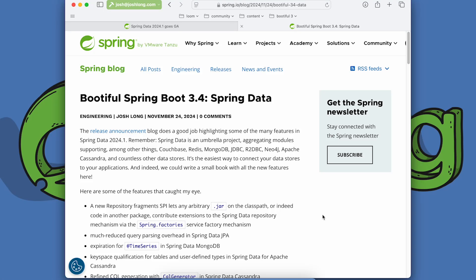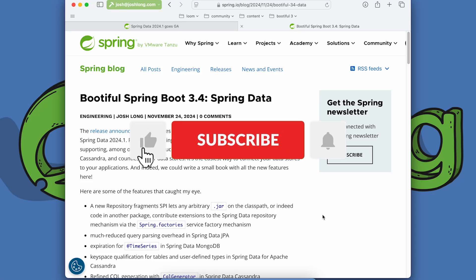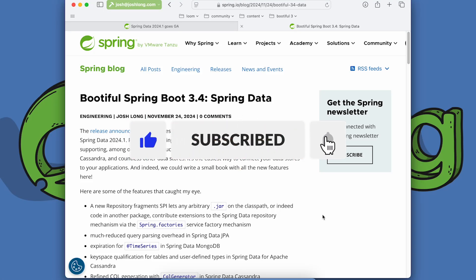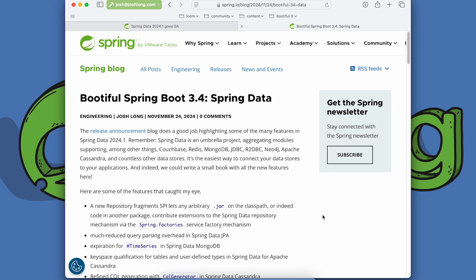This amazing Spring Data 2024.1 release is finally out. This is, of course, included in Spring Boot 3.4. So if you're using Spring Boot 3.4, and you should, it's been out for a week now, then you are already getting access to all the stuff that's in Spring Data.